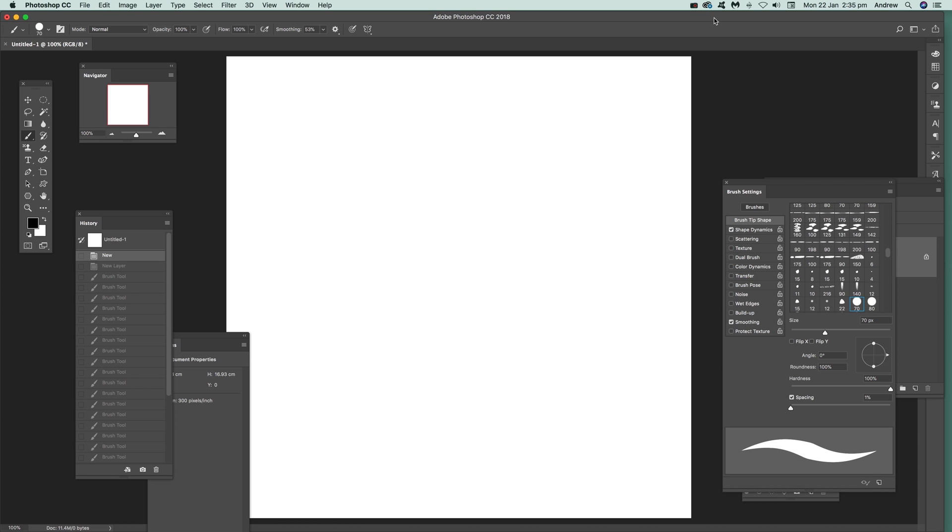Hello, tutorials by Andrew Buckle. In this tutorial, I'm going to show you how you can take brushes and use them to create new shapes.